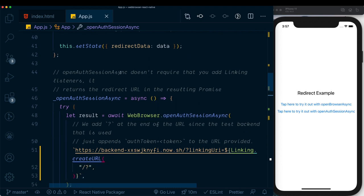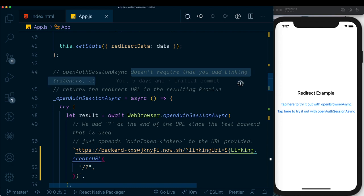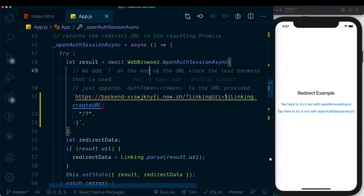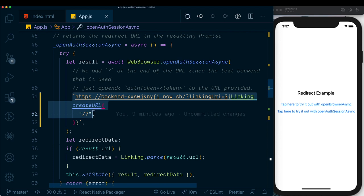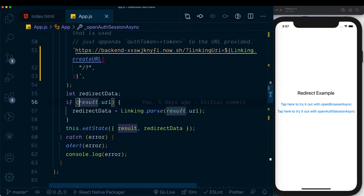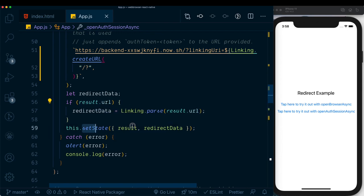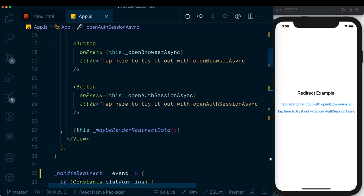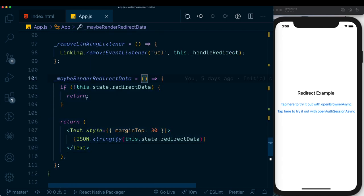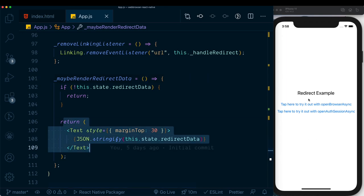In the openAuthSessionAsync method, it doesn't require adding any linking listeners — it returns the redirect URL directly in the resulting promise. When we call openAuthSessionAsync with our backend URL, any data received is stored in the result variable. We check if the result has data, parse it, and set it in state. The render method's maybeRenderRedirectData then handles the state change and displays the data.